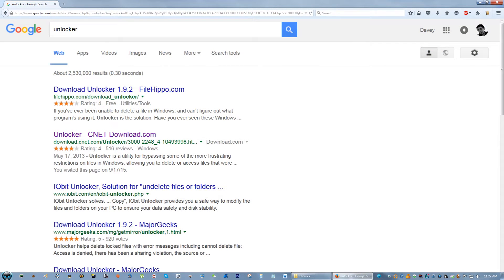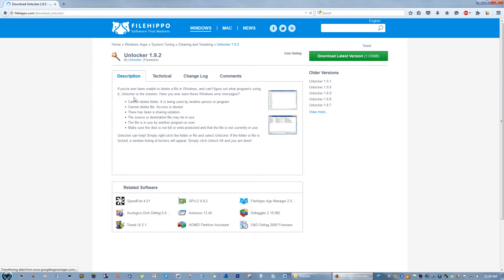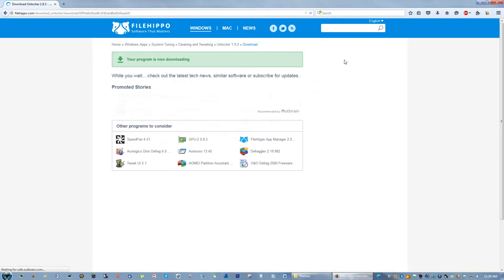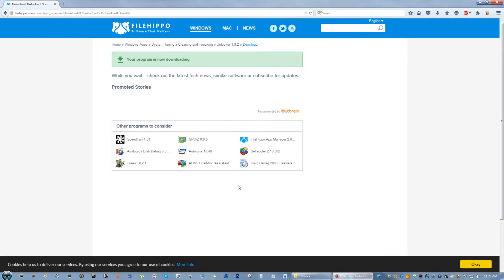So what I'm going to do is go to Google and type in unlocker. The first one by File Hippo is fine.